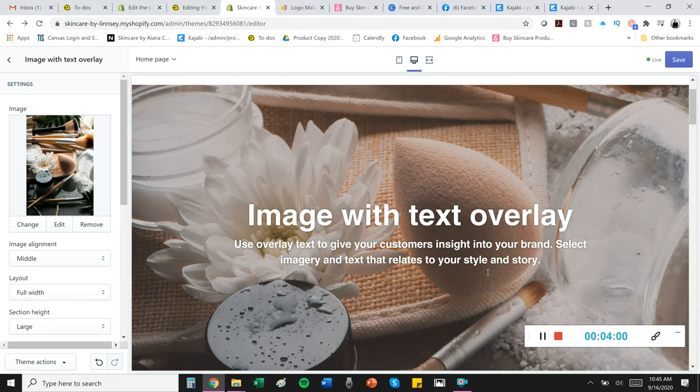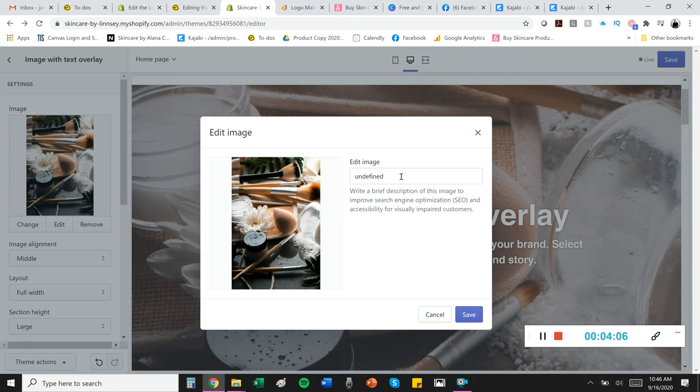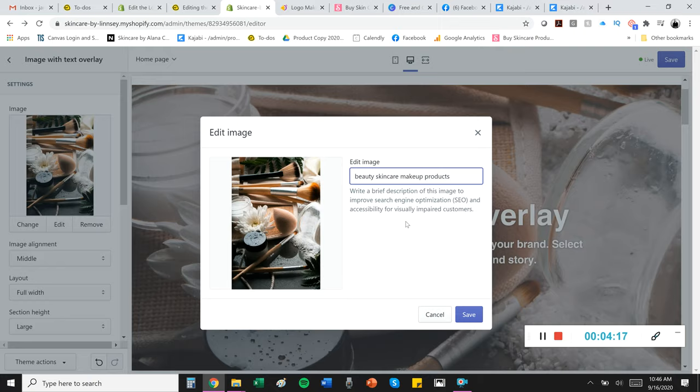When you add an image, make sure you identify the image and describe it as beauty, skin care, makeup products, or you know, whatever it is. This will be good for SEO and Google will like you more, you'll sell more, you'll get more traffic.